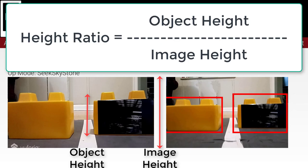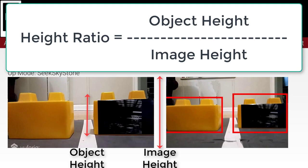A small ratio like 0.2 indicates the stone is still some distance away, while a ratio of 0.5 indicates the stone is quite close. I chose to use the ratio of heights rather than widths because the width of a stone will appear to be larger if it is turned at an angle relative to the robot.